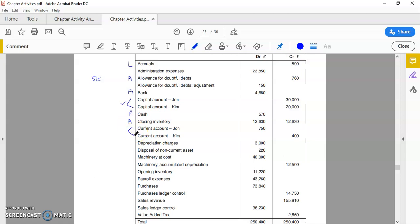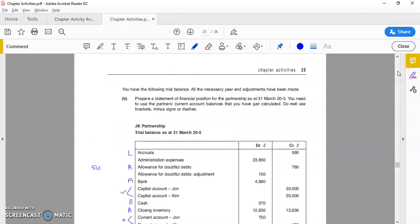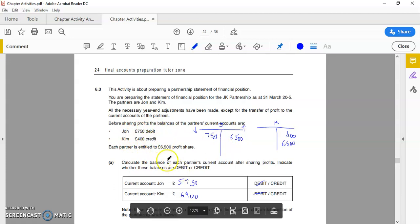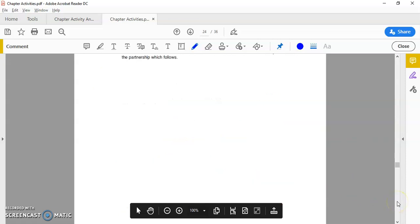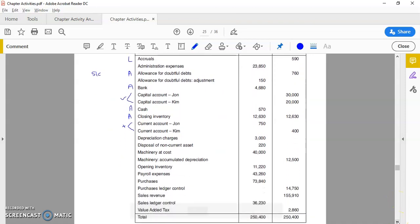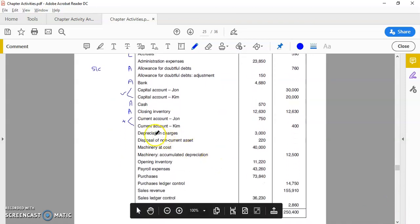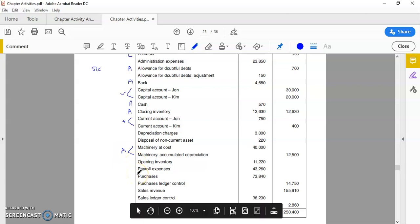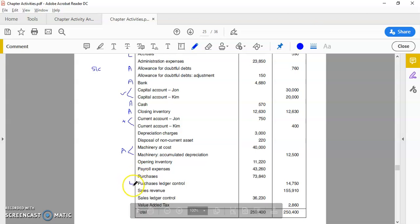We have closing inventory, which is an asset, a current asset. We've got the current accounts. Now these ones we don't need to use because we've already taken the opening balances along with the information above. If you have a quick look, 750 and 400—we've already used these opening balances, put the profit in, and we've got the new closing balances, so we're going to use these figures later. Depreciation is an expense, ignore it. That is a debit balance, an expense—ignore it, doesn't go into the FP. These two will—they are both assets, non-current assets, they go at the top of the FP. Opening inventory doesn't go into the FP, it goes into the income statement, so we can ignore. Expenses, purchases, we can ignore—they go into the income statement.